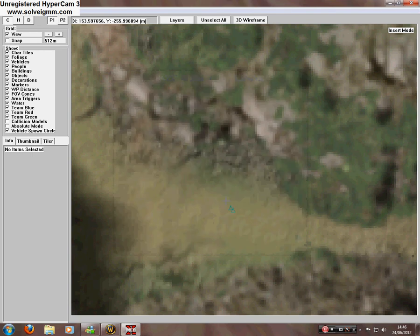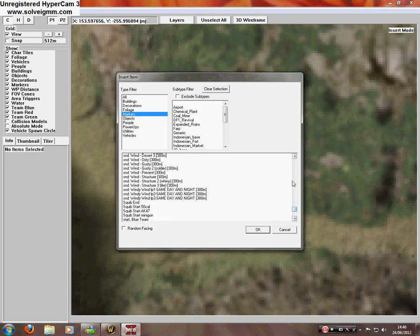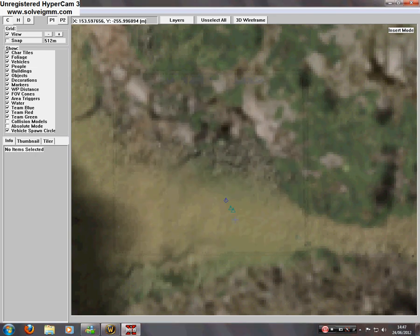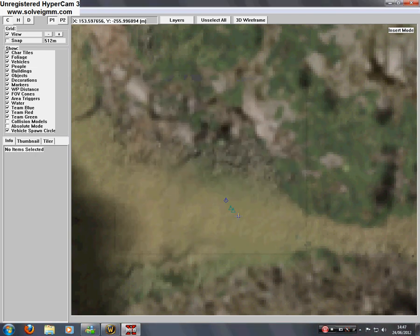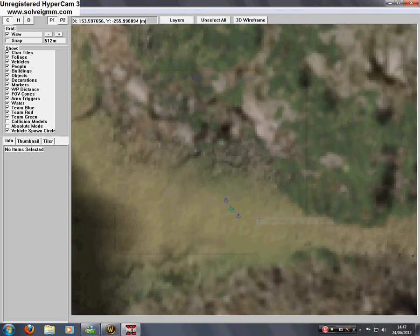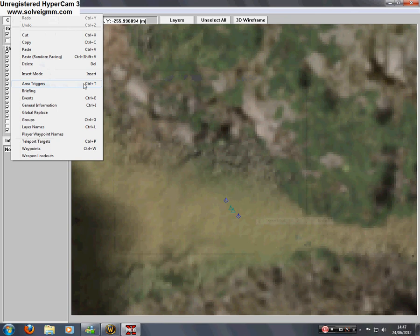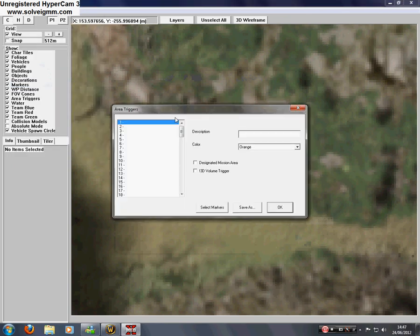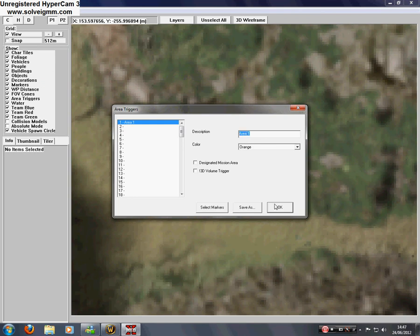And now I'm going to go on to edit. I'm going to click on area triggers. Control T for shortcut. Click on one. And type in area one. Or you can call it game start. Or whatever you want to call it.